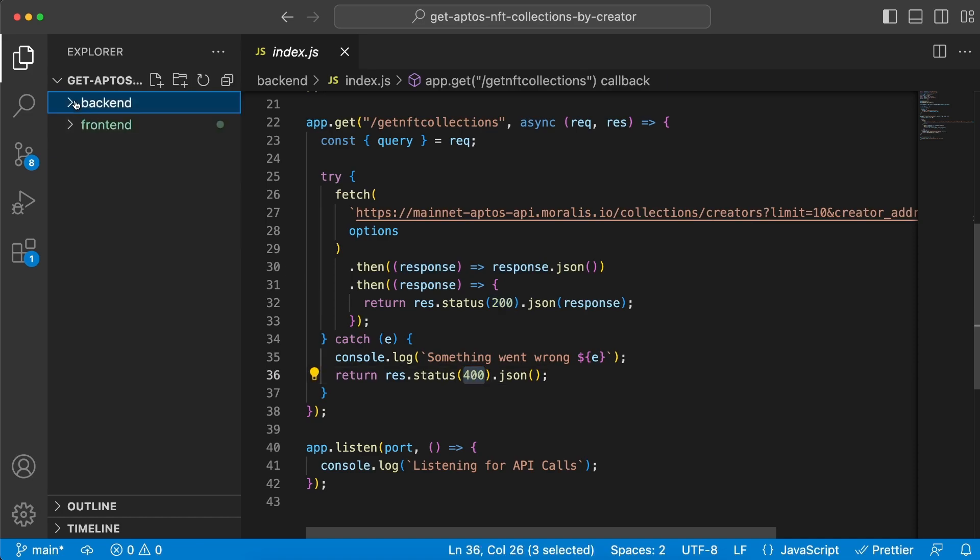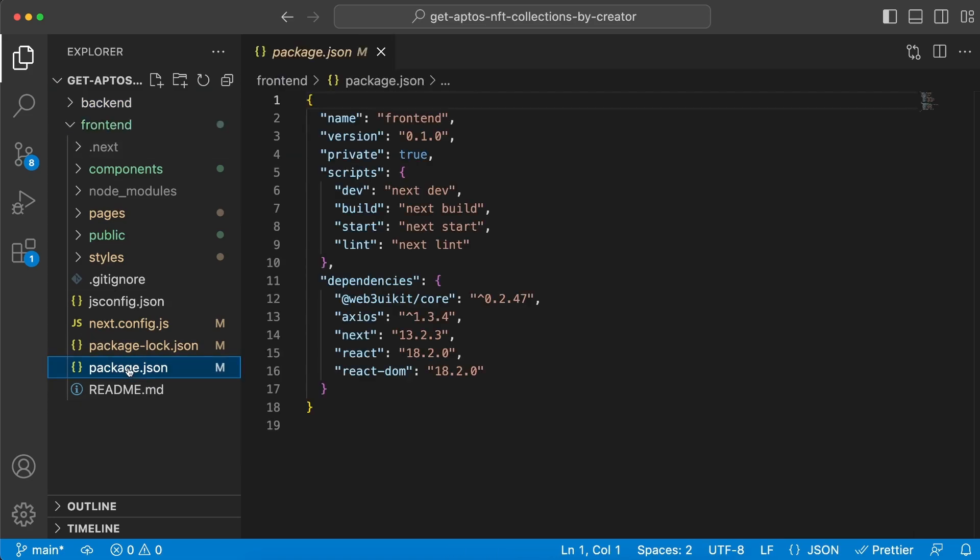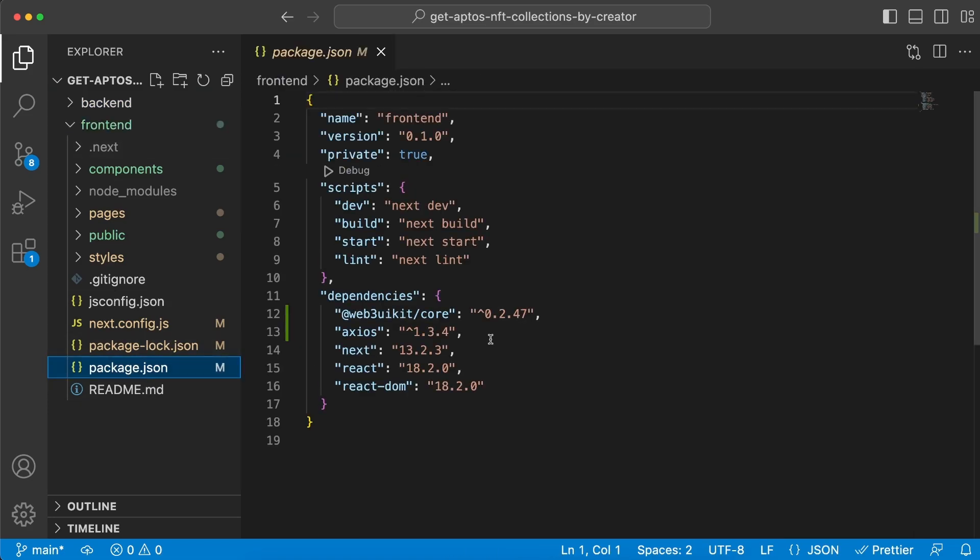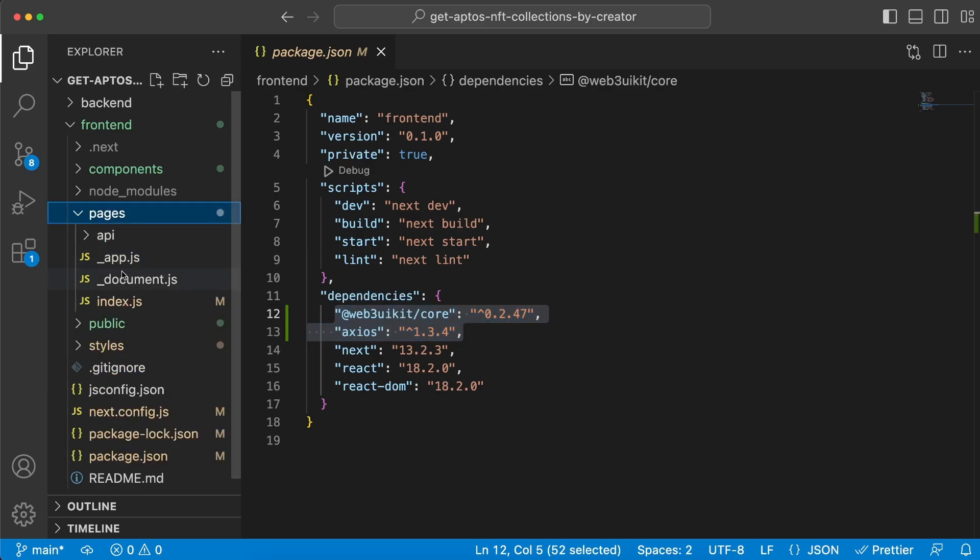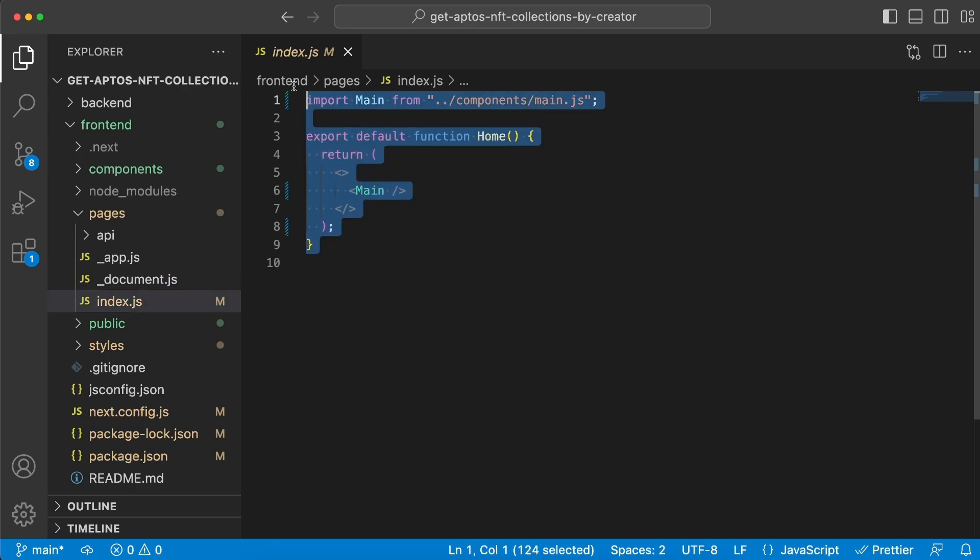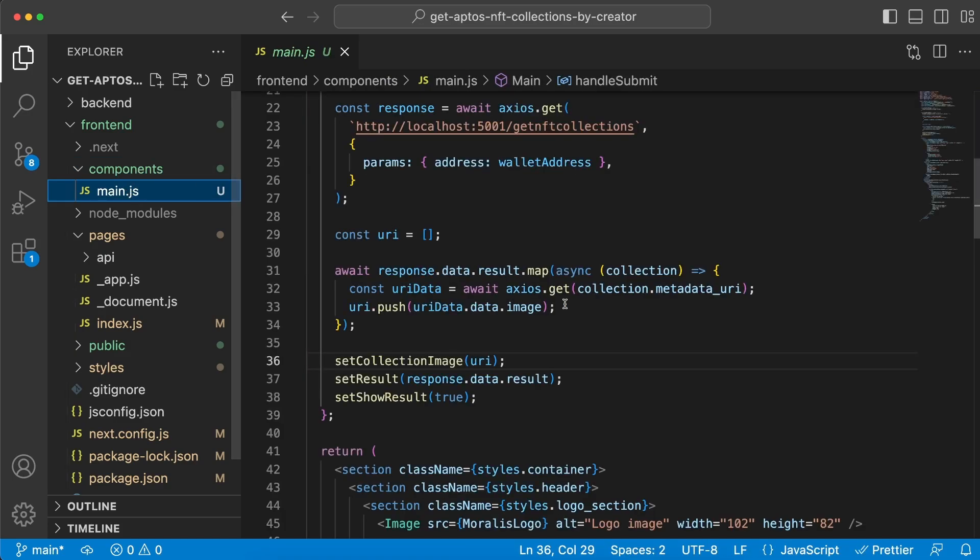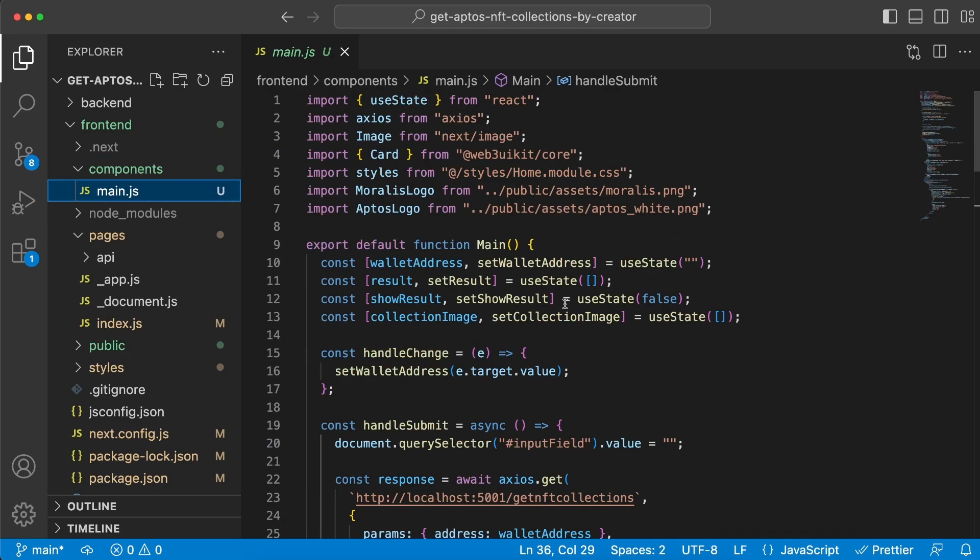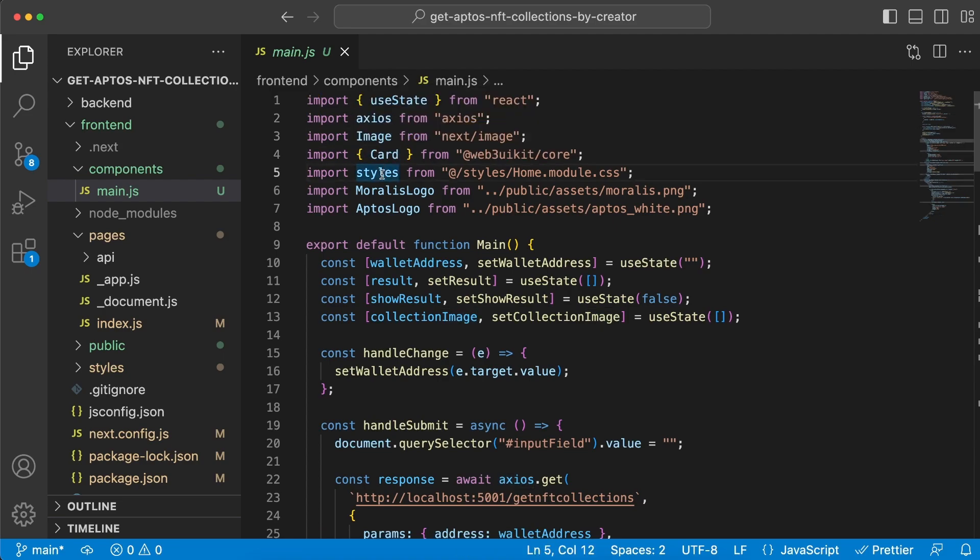The frontend client is a Next.js application and we're going to need to install a few dependencies here as well: Axios and web3uikit/core. Our pages folder is basically untouched. The only thing we did is clean up the index.js file and only render our main component, which is the one we have created right here.